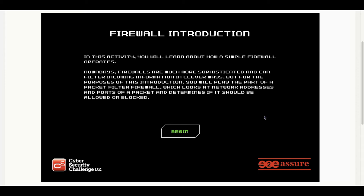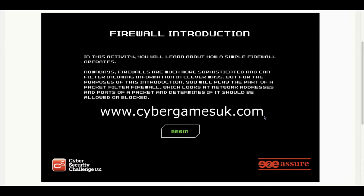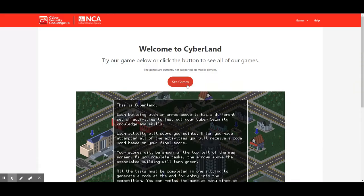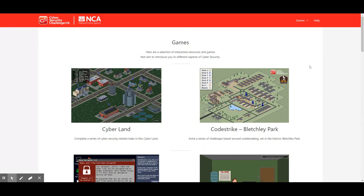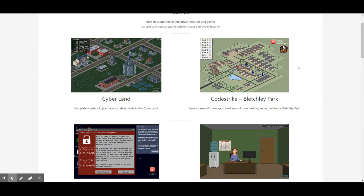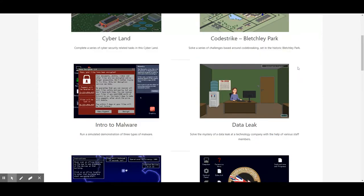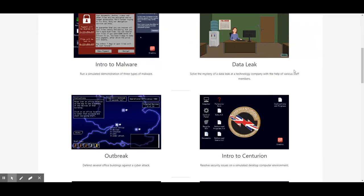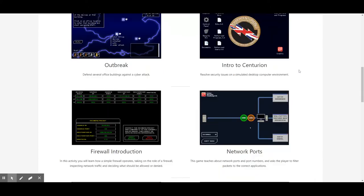If you head over to cybergamesuk.com, you'll see that they have a number of cybersecurity games that you can take online.